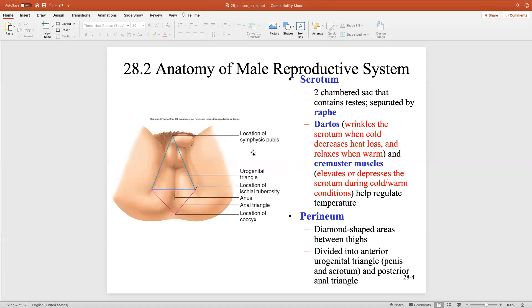We'll see later that even blood needs to be cooled before it enters the area of the testes. Thermal regulation is incredibly important to form viable sperm.